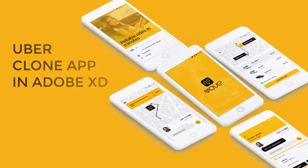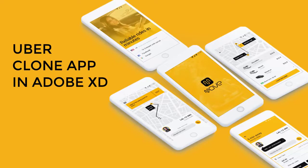Through this course, we'll guide you on how to create an Uber clone app in Adobe XD with the latest features and design aesthetics.